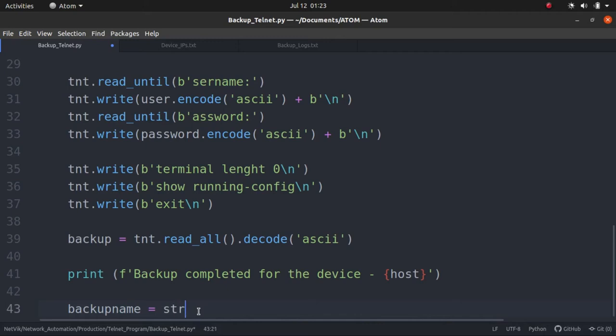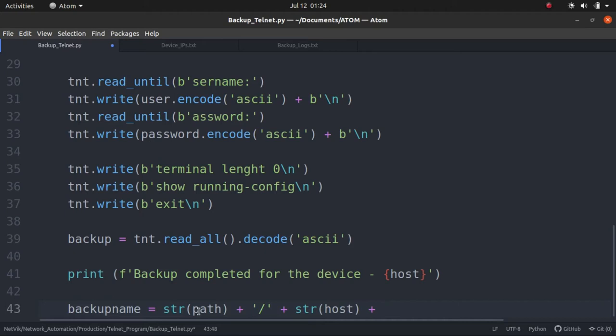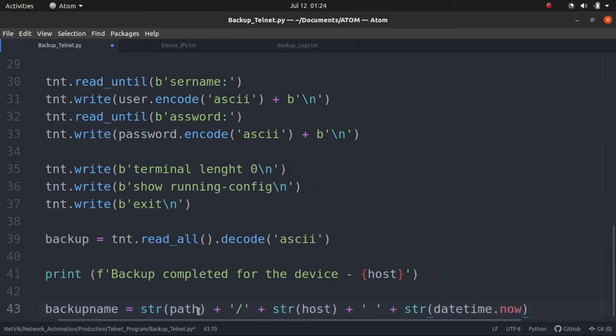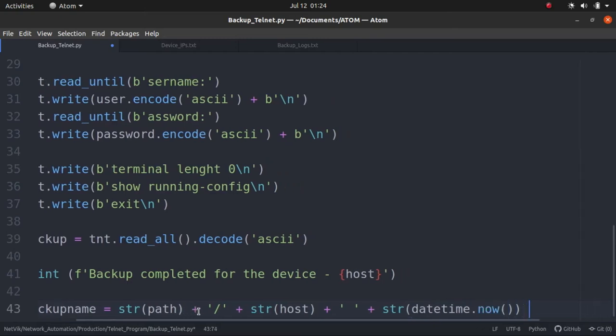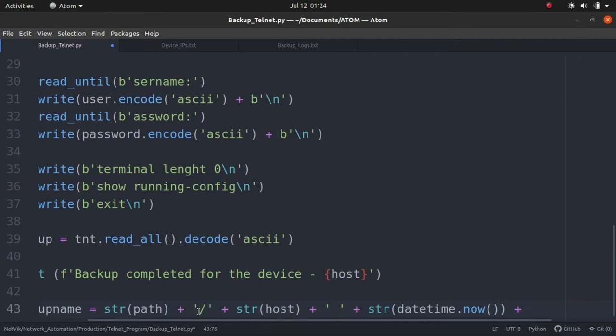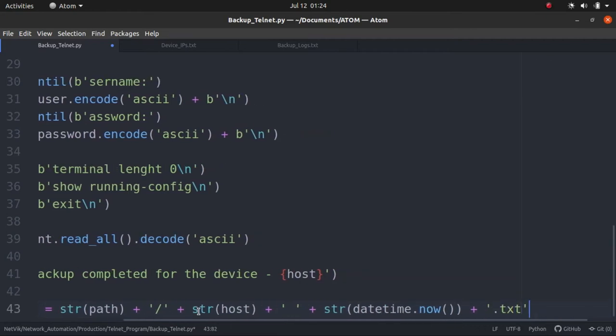So the actual path, you remember the path of the folder with the date as the name which we created at the start of the program. Then we will add in a slash, and we will add the host. So host plus, let's have a space here. Last datetime was current datetime. The file name will contain the time also. Then we will add dot text. We will save the file as a text file.